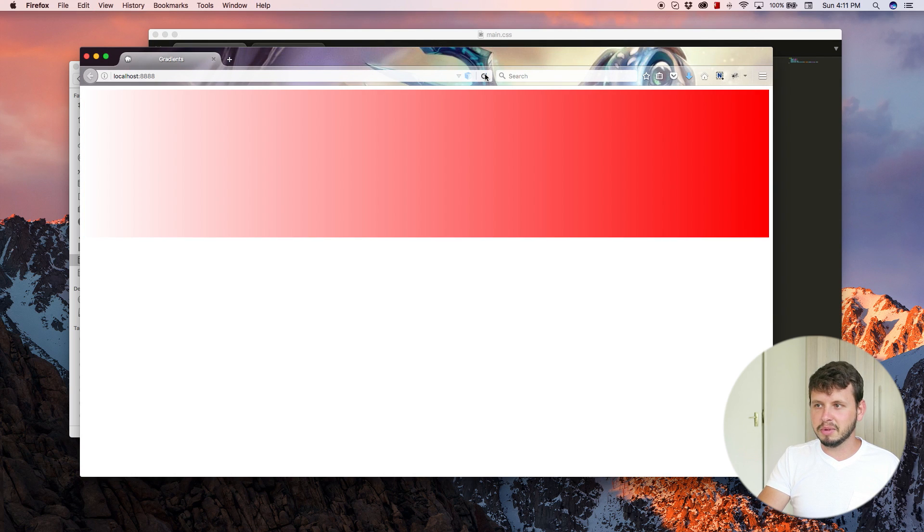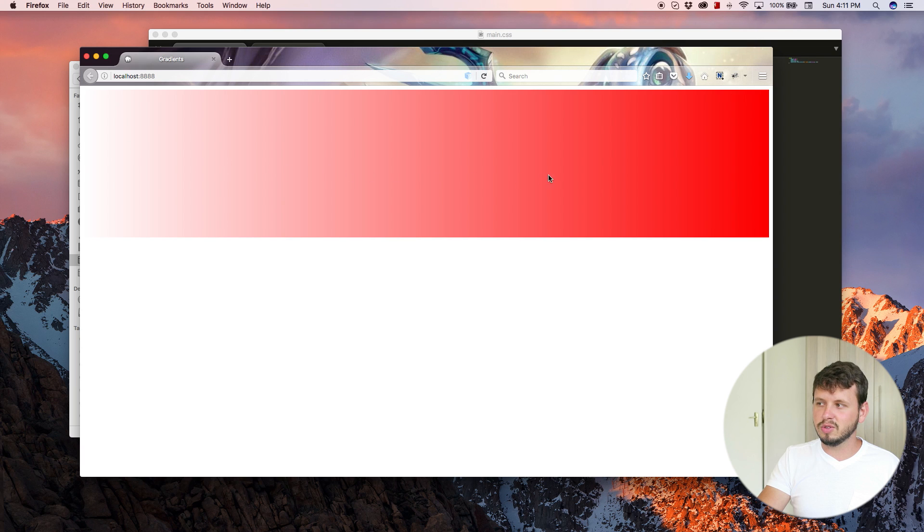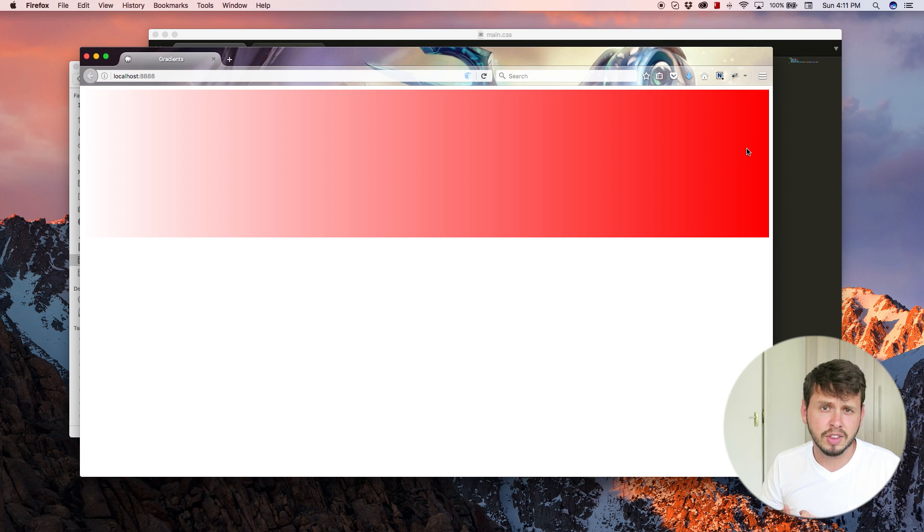So if we make that go to the right as well, maybe we can see that a little bit more clearly, but it's like almost completely clear here. And then it fades into red as we get to the end.